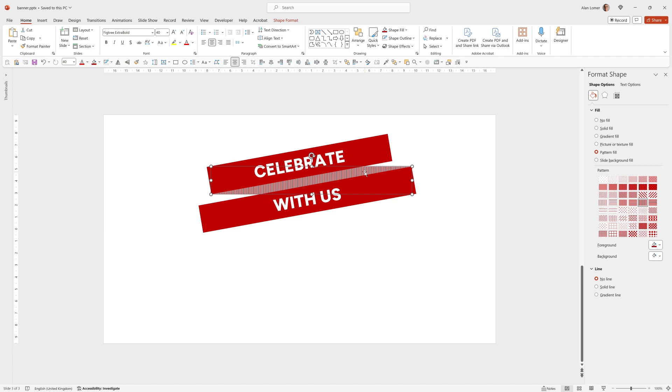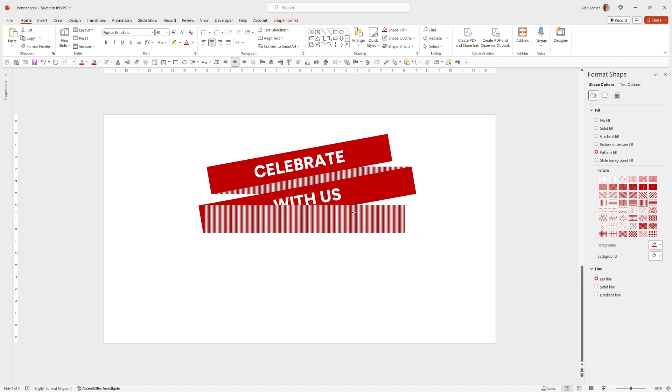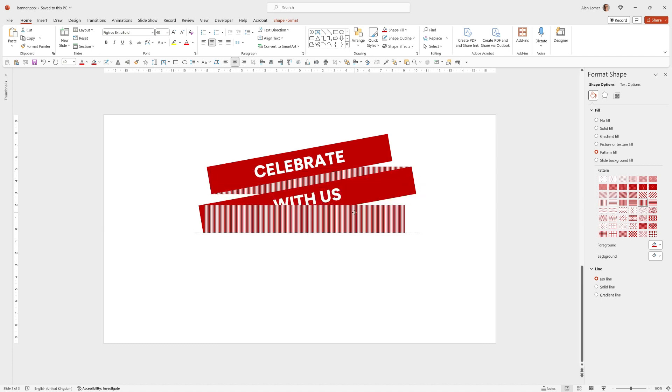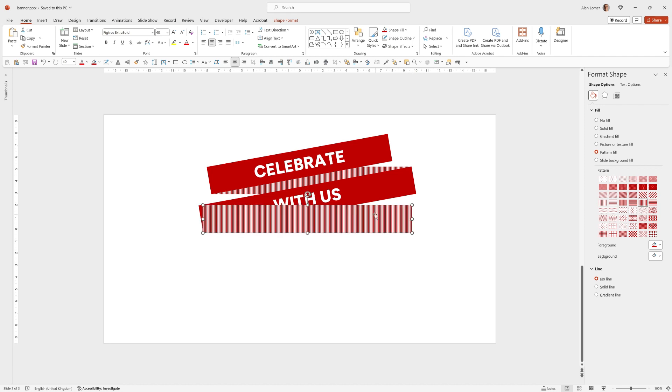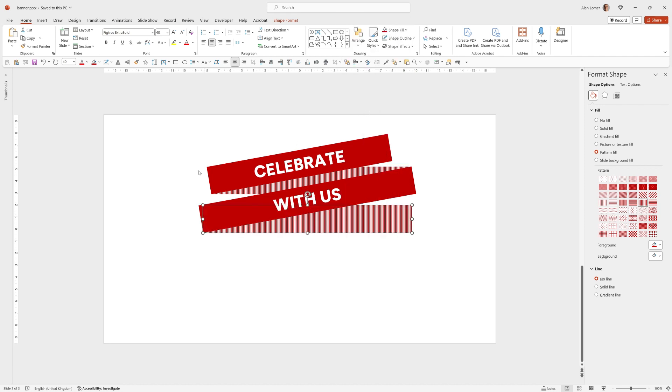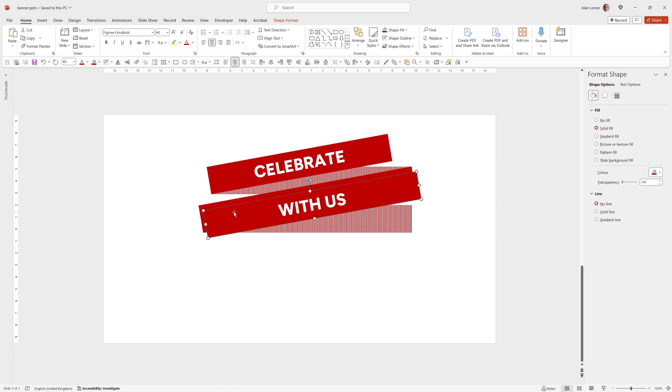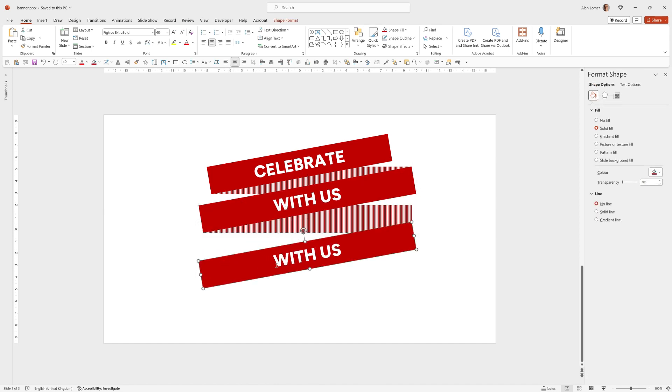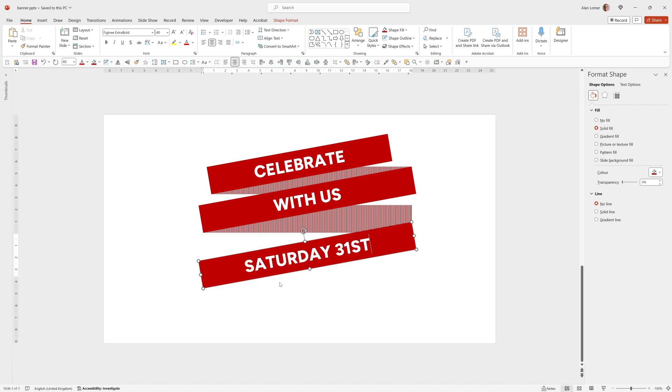Control D while I'm clicked on this back part will duplicate this. Put it roughly into position. Make it a little bit longer. Right click and send to back. Now I can click on this control D to duplicate. Drag down. Type in our text. Drag it into position.